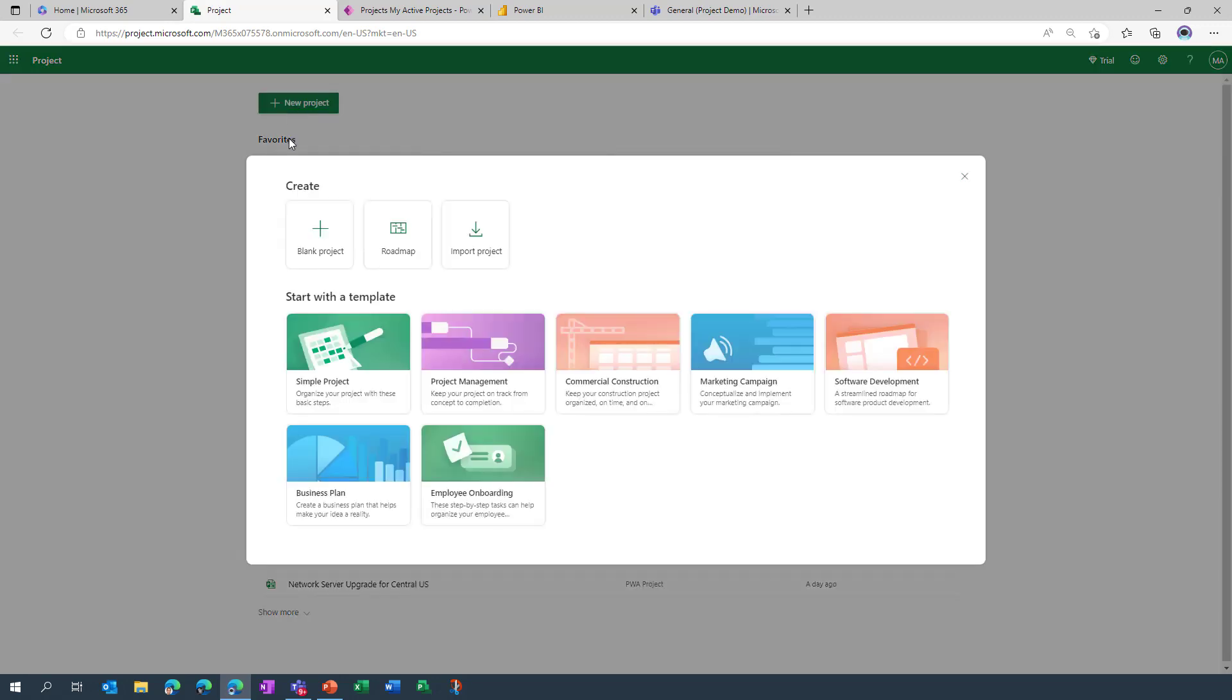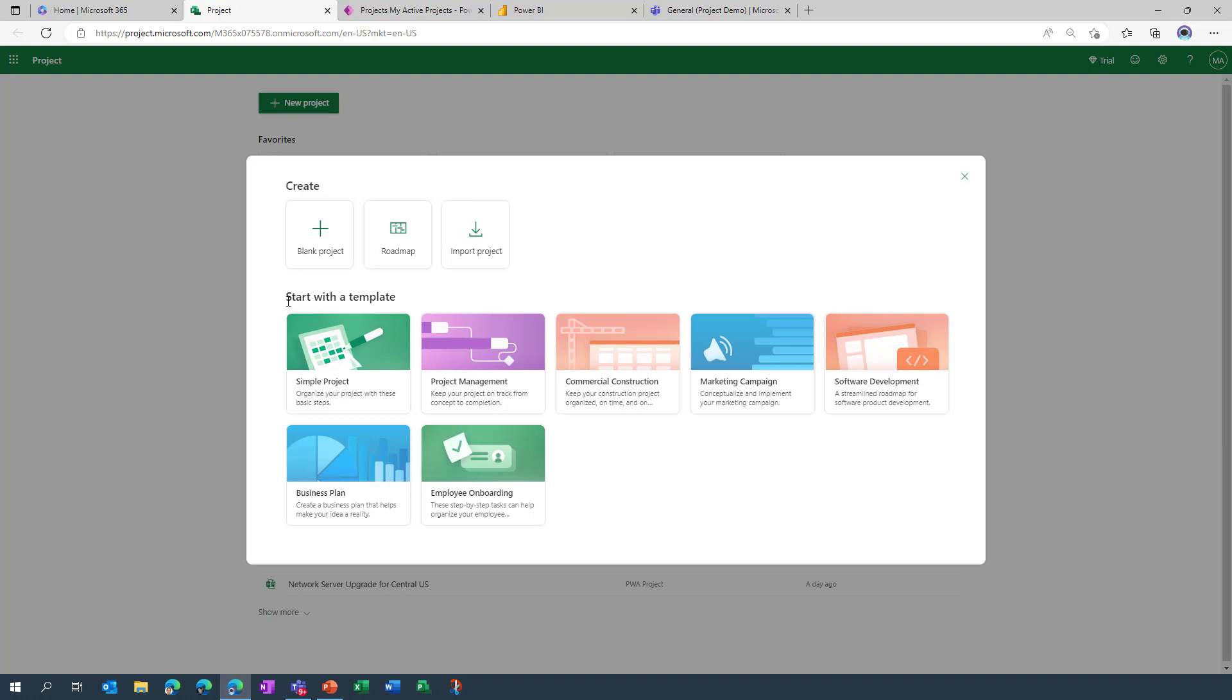And this gives us a couple of options. To first of all create a brand new project, we can either create something from scratch, so a blank canvas, or we can import in a Microsoft project desktop MPP file which many of you might have sitting around, that's what you're currently possibly using.